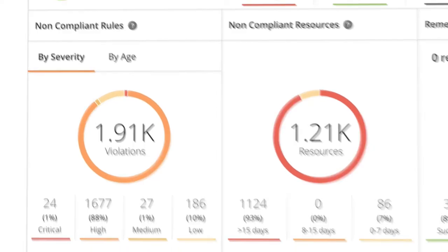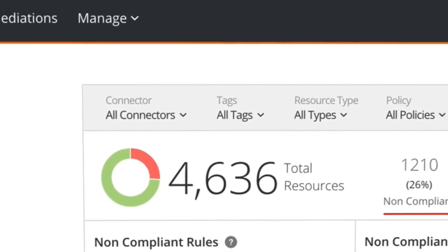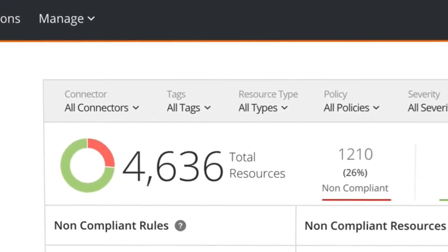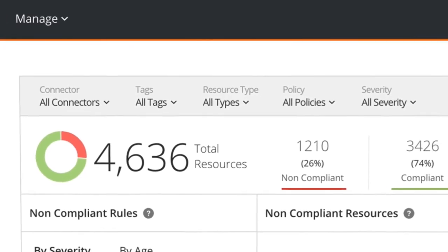Results can be easily filtered by severity, resource type, and more to assist in triaging your security posture.